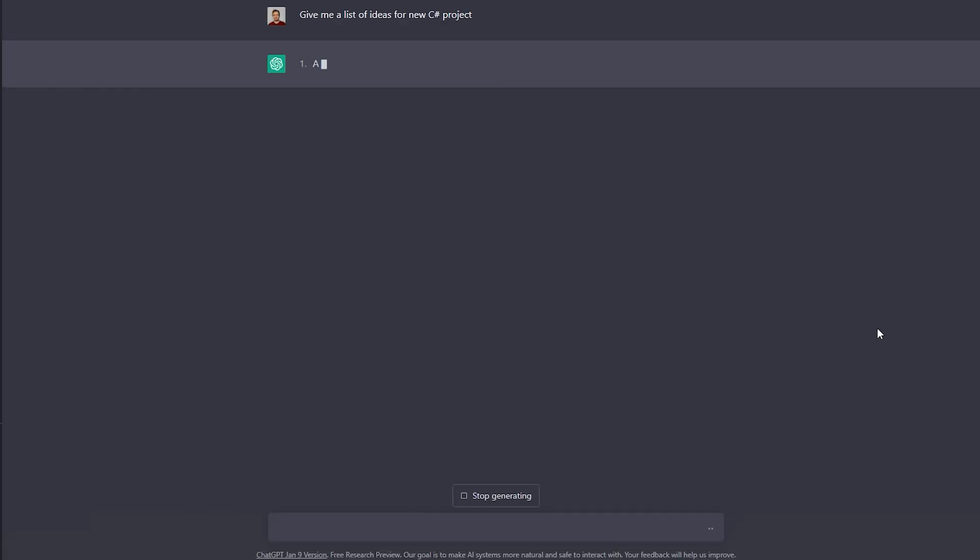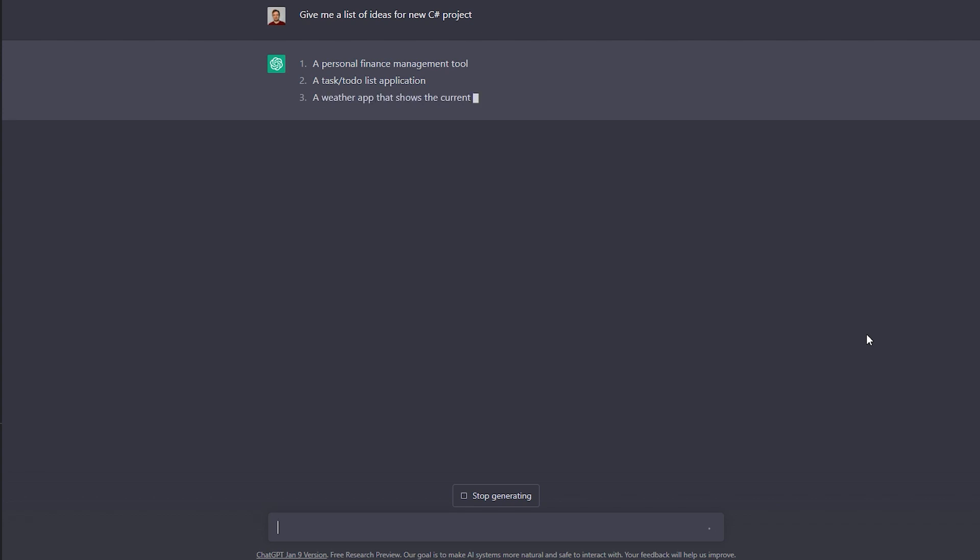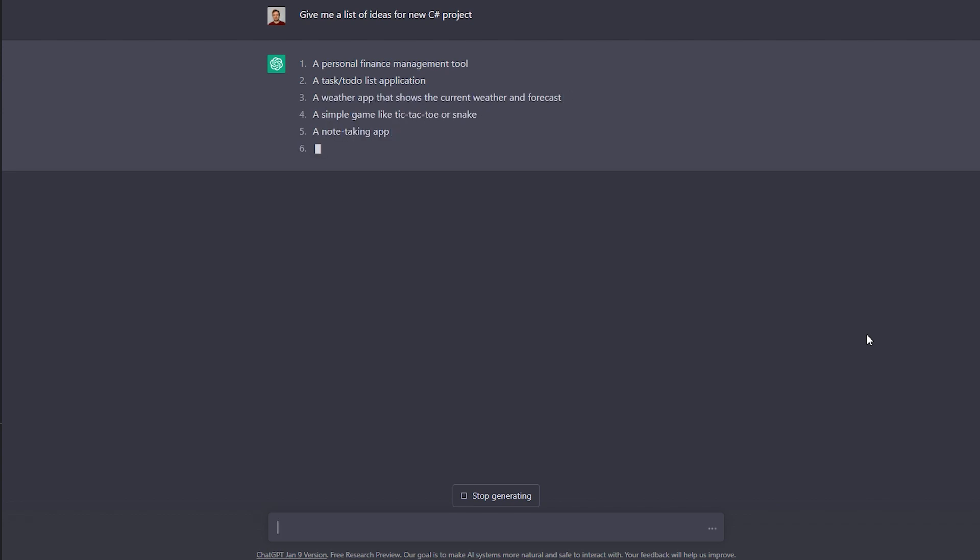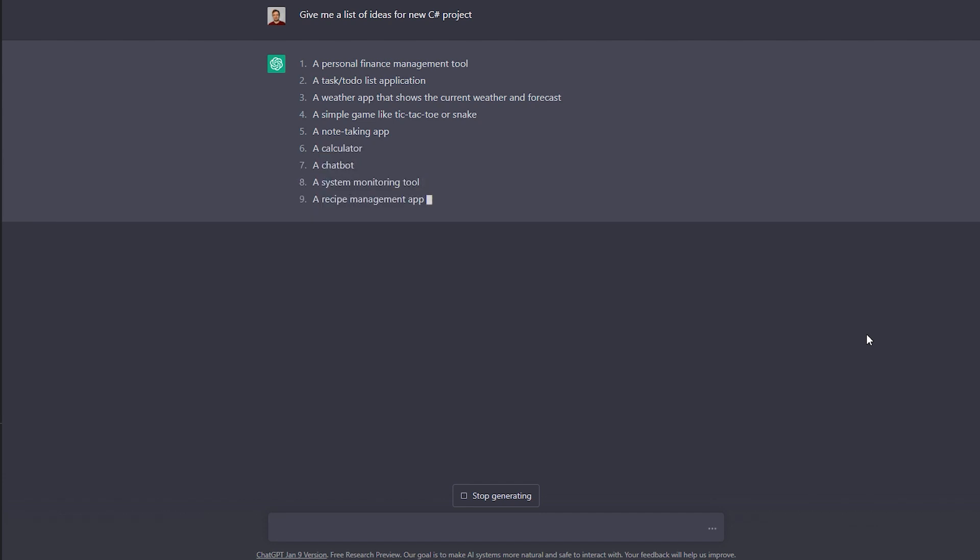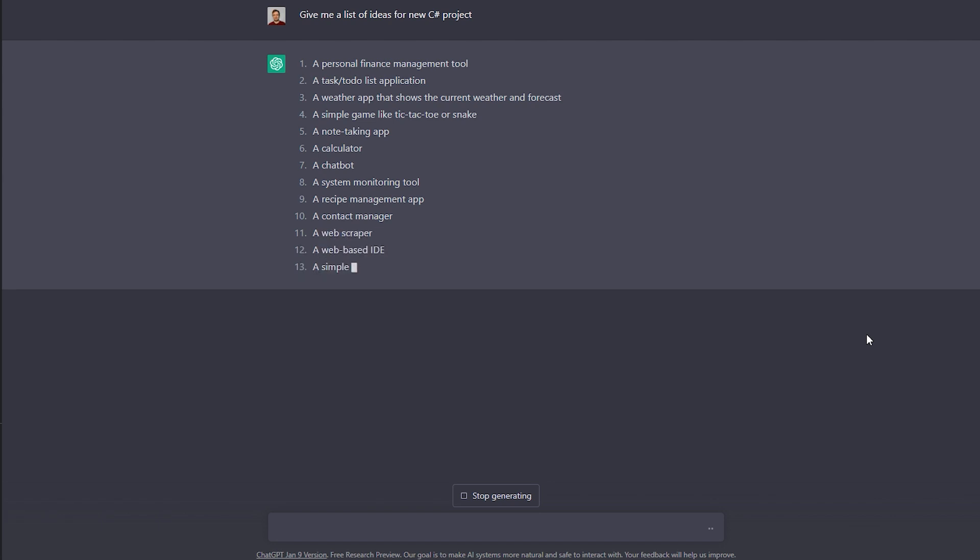But now for my tip number six on the list which is that you can also ask ChatGPT to get ideas for new projects and actually describe them very detailed.